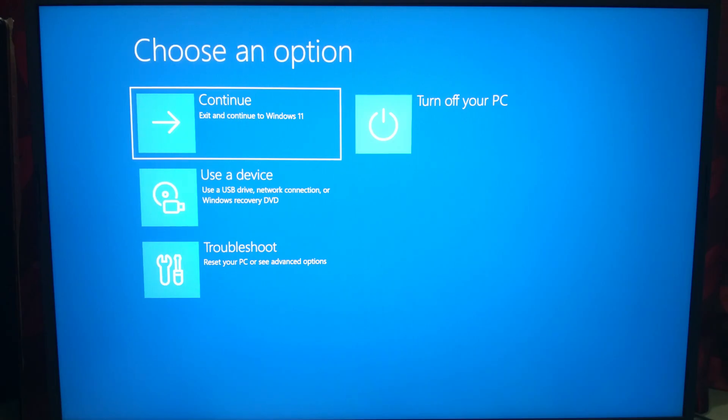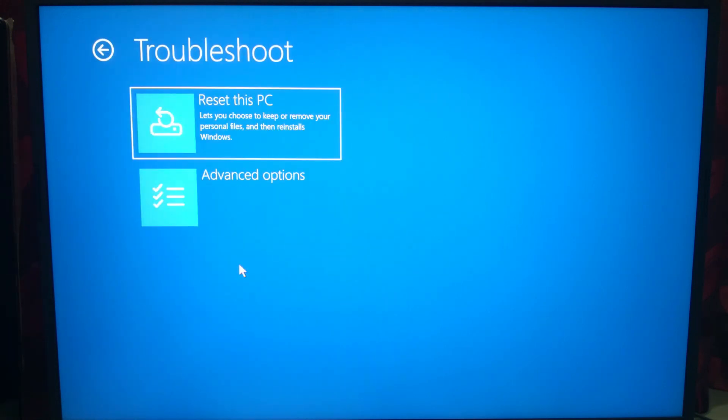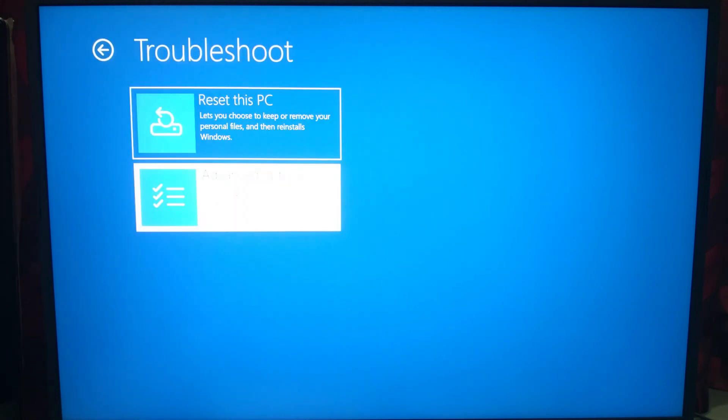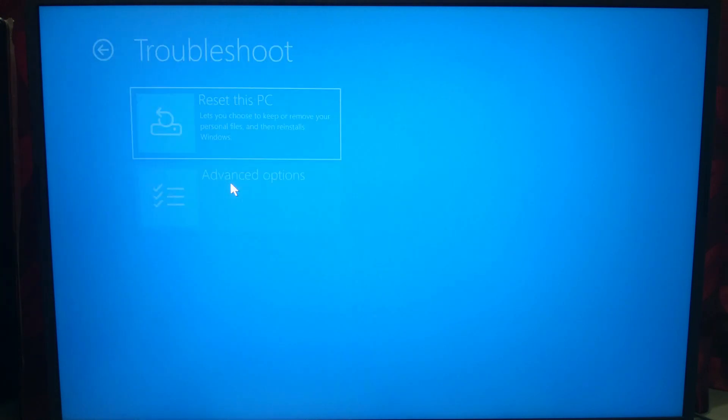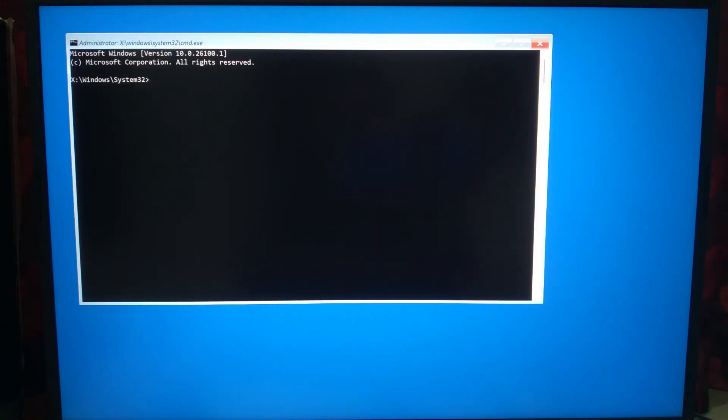After booting into Windows Recovery Environment, click on Troubleshoot, then Advanced Options, then click on Command Prompt.